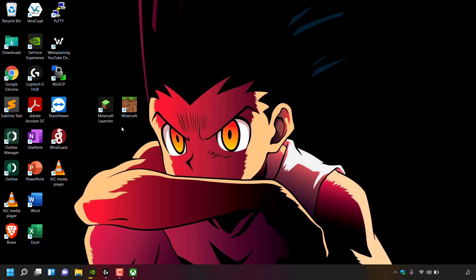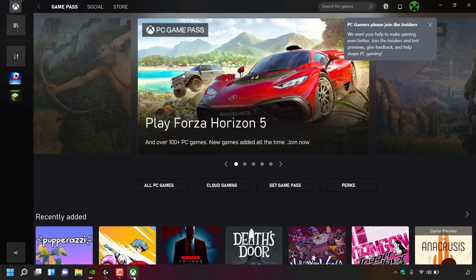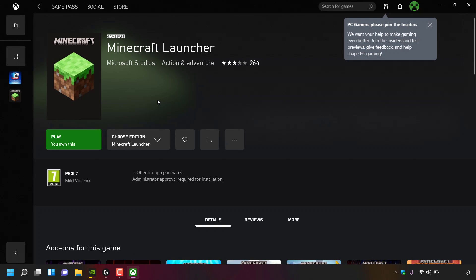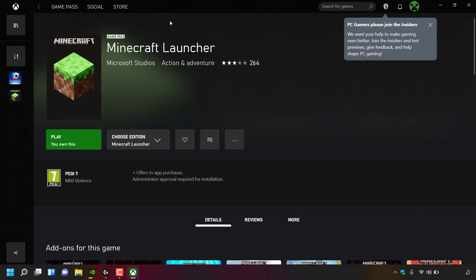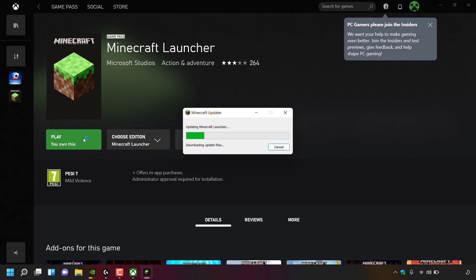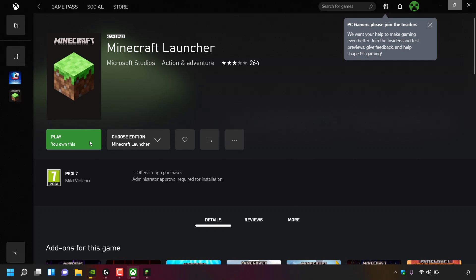Reopen the Xbox app from the taskbar and left-click on the new Minecraft Launcher to open its Xbox app page. On the left-hand side there's a large green Play button that says 'You own this.' To the right you can select the Minecraft edition — click the arrow for a drop-down list of all versions. Select Minecraft Launcher at the top and then click Play. The Minecraft updater will open and begin updating the launcher.